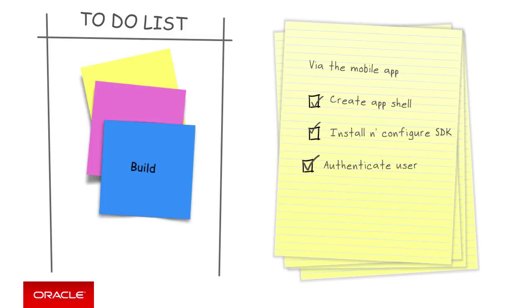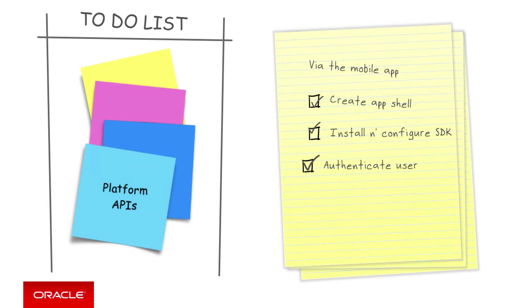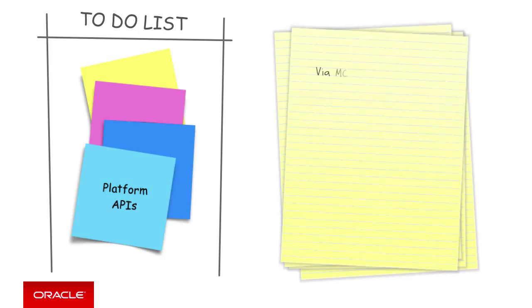In returning to MCS and the APIs, once we've identified the APIs that are required, then for each platform API that we also require by the MCS user interface, we will configure the platform API for the mobile backend.